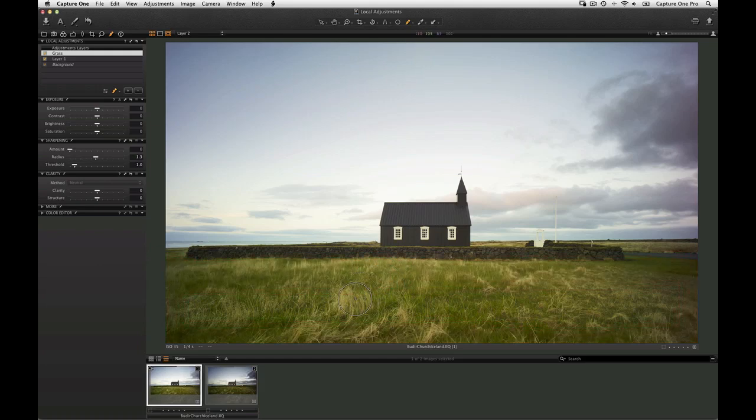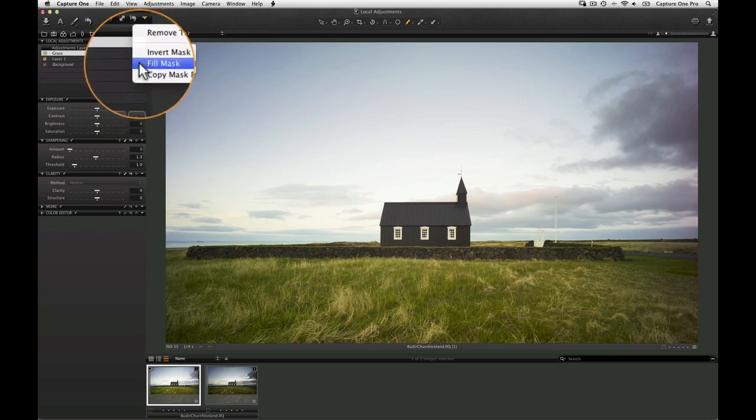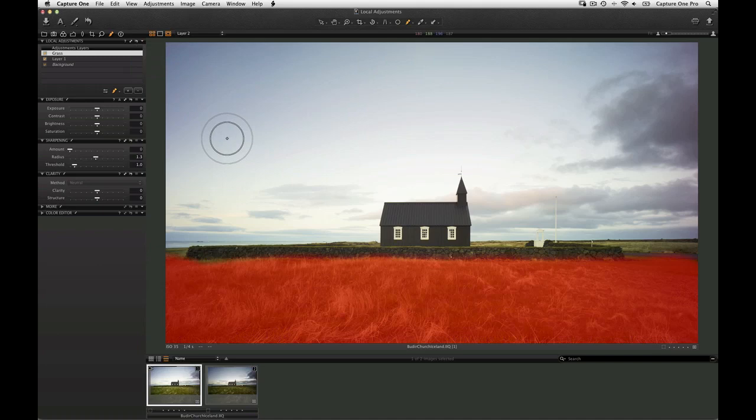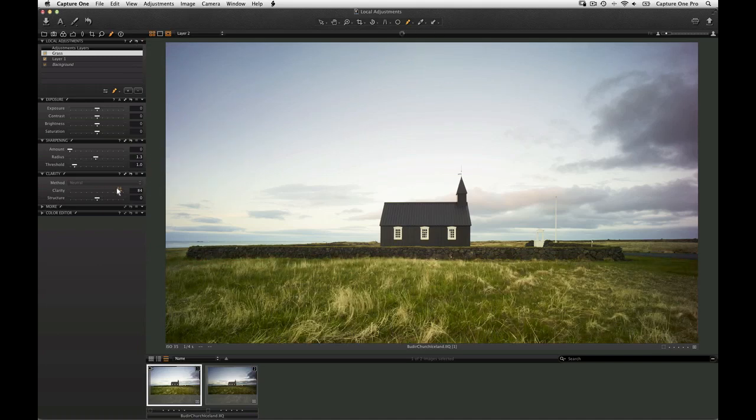To save time drawing larger masks, choose Fill Mask from the Local adjustments tool drop down menu. This simply fills in the area of an outline mask. Again, use any of the compatible adjustment tools to adjust the layer.